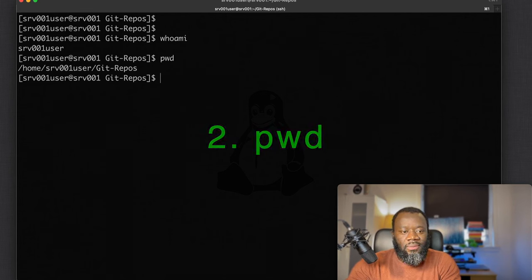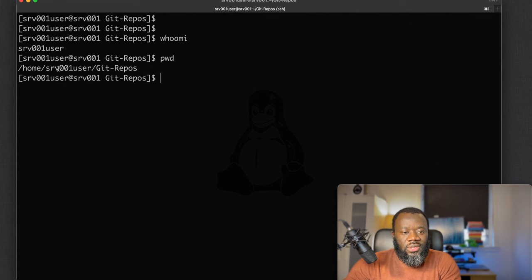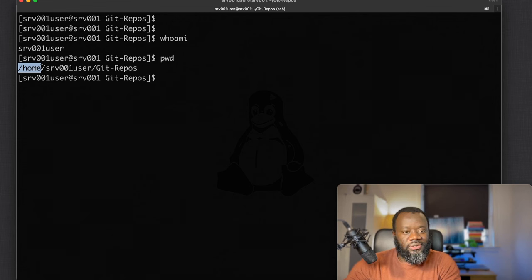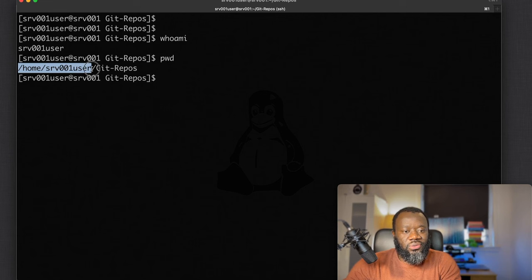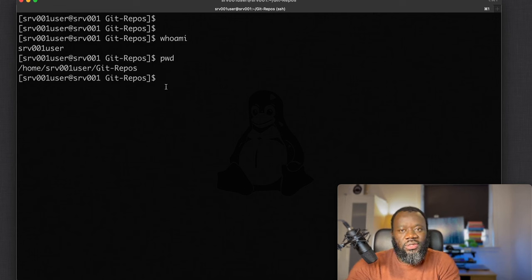The second command is `pwd`, which stands for Print Working Directory. It tells you where exactly you are in the file system. From this output you can see I'm currently in the home directory at /home/srv001user/git-repo.